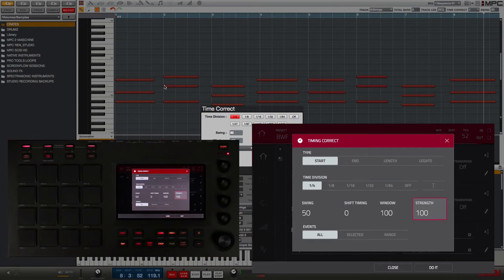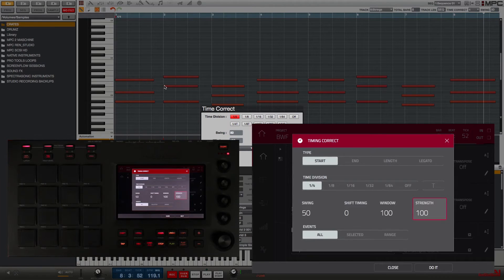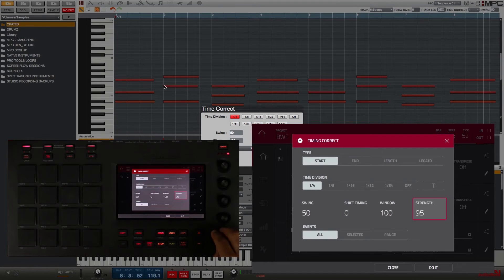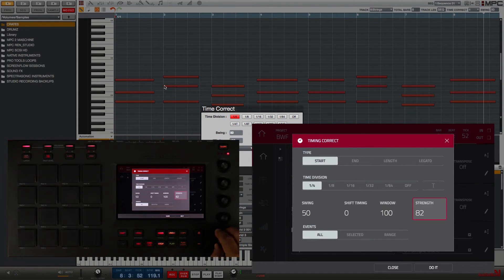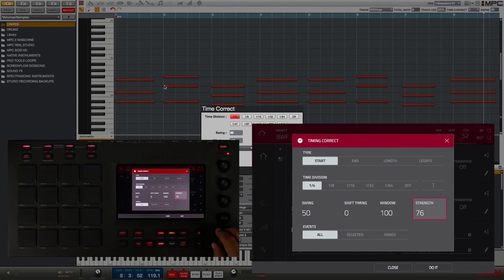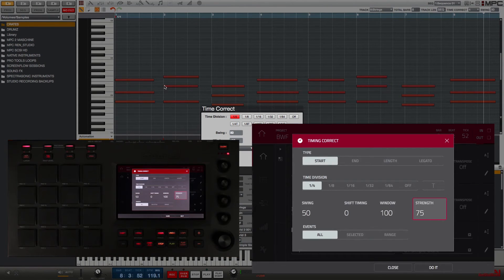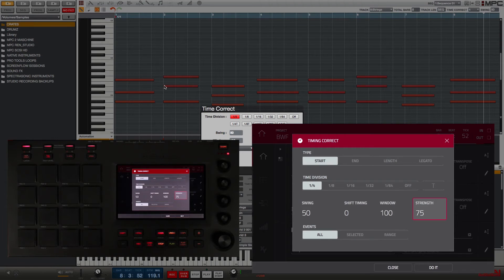When the strength is at 100, it will pull my notes exactly to the nearest quarter note, but I'm going to adjust this down to about 75. This setting will still pull my notes closer to the quarter note to help correct the timing, but it won't snap it exactly, making it feel very mechanical. I'm going to touch Do It.